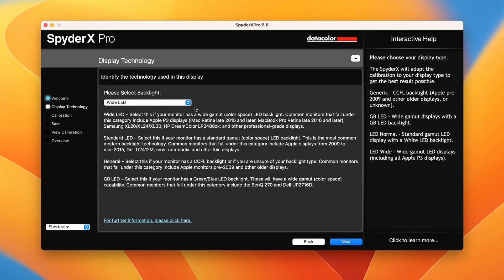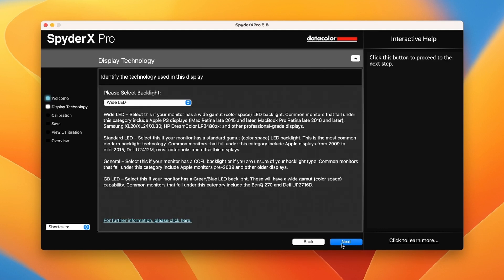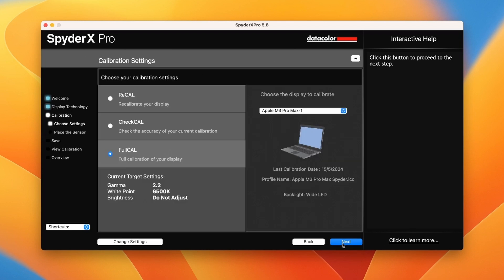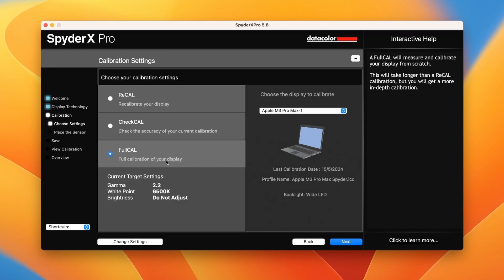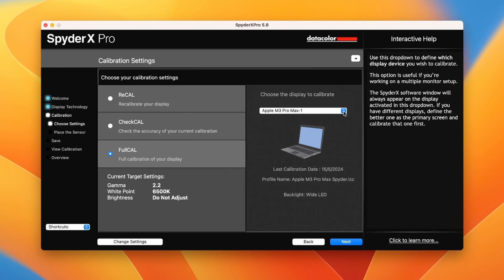Next, it will ask you questions about the technology used in the display. For the espresso display, select the white LED option in the drop down menu. Once done, click next.